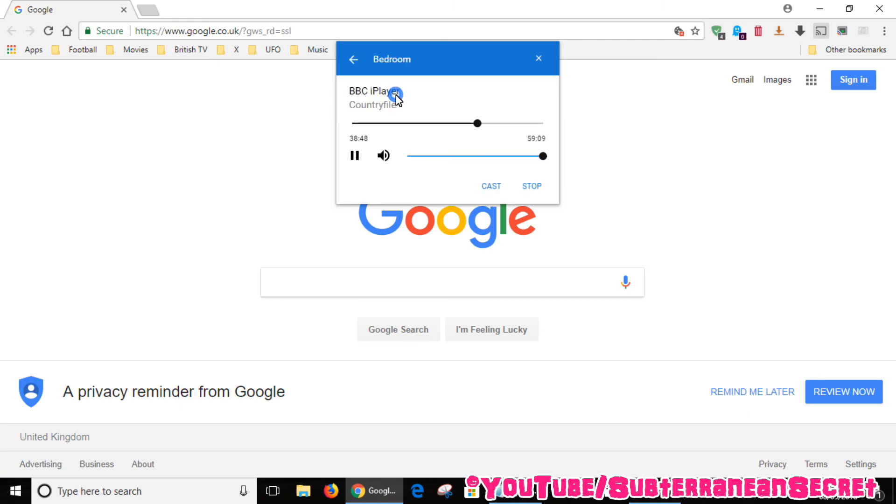You can click on that again and it gives you a timeline up here. So if you do close the web browser and you need to move the timeline back and forth, you can do so this way.